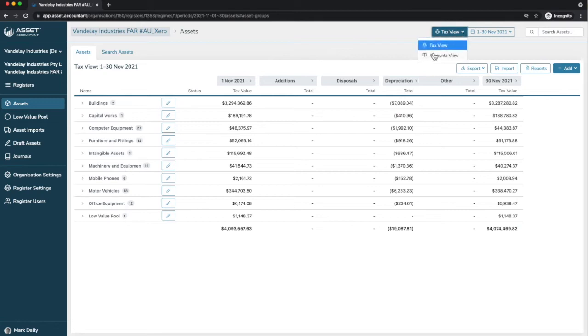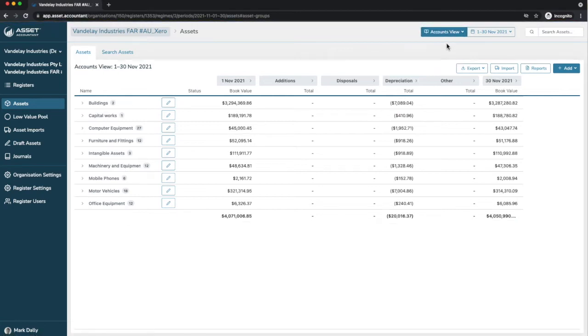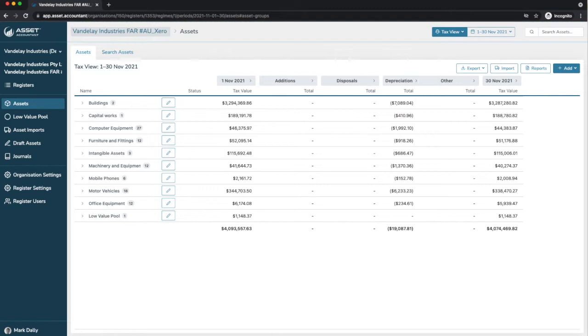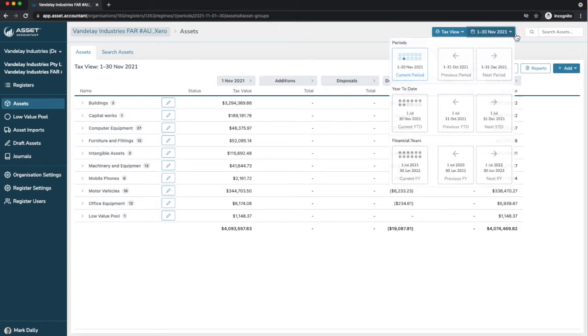Up the top here, we can switch from a tax view to accounts view at any time, which brings up our two regimes. And as you can see, almost instantly.